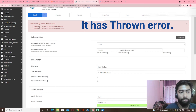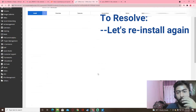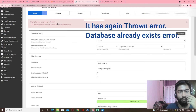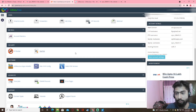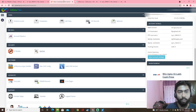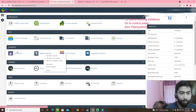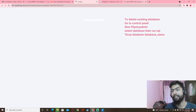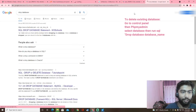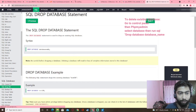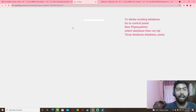Why could the MySQL connection not be established? I don't know. Let's try it again. The database already exists with a different name. So I am going to delete the database. Let's go to the PHP MySQL database. I will drop the database and delete the database code.